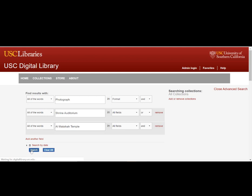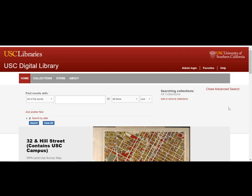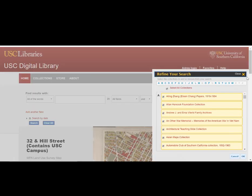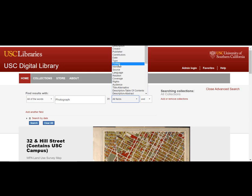You now have 168 results that you can browse. Using the advanced window, you are also able to specify the collections to be searched by clicking add or remove collections, or the time period you are interested in using search by date. Note that if you make any changes in the advanced search window, like picking specific collections to search, this will be remembered if you immediately reopen the advanced search window from the results page.